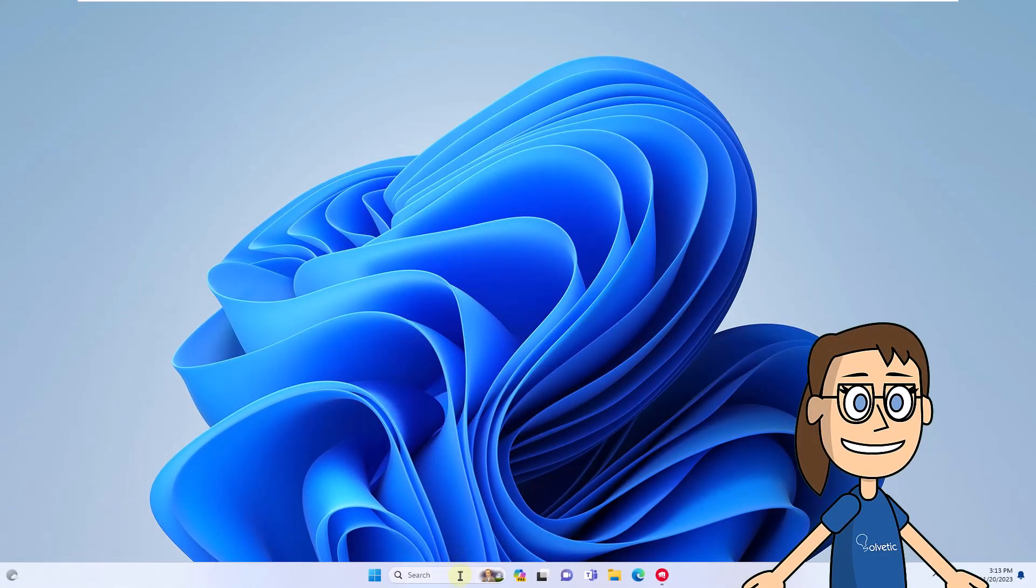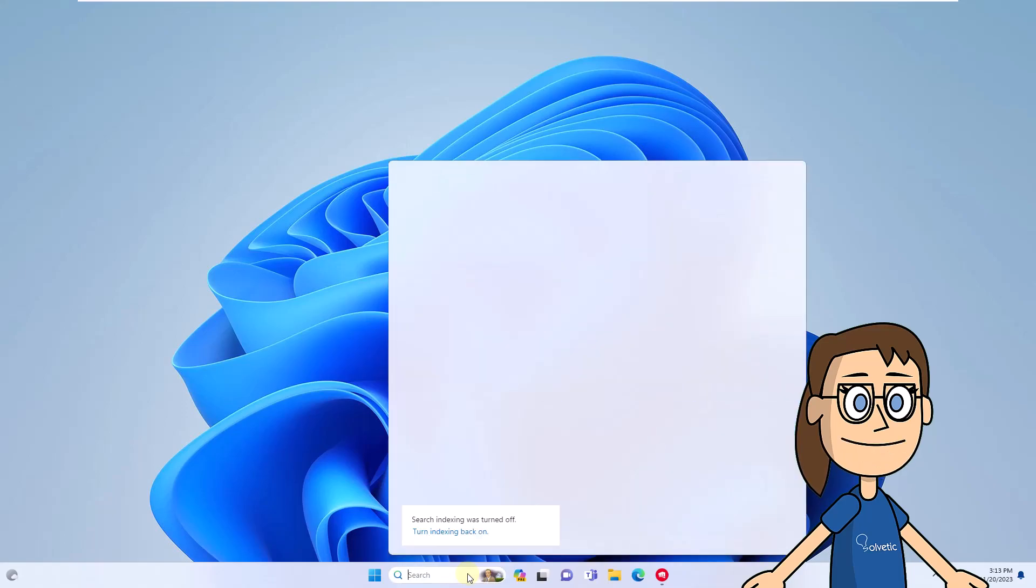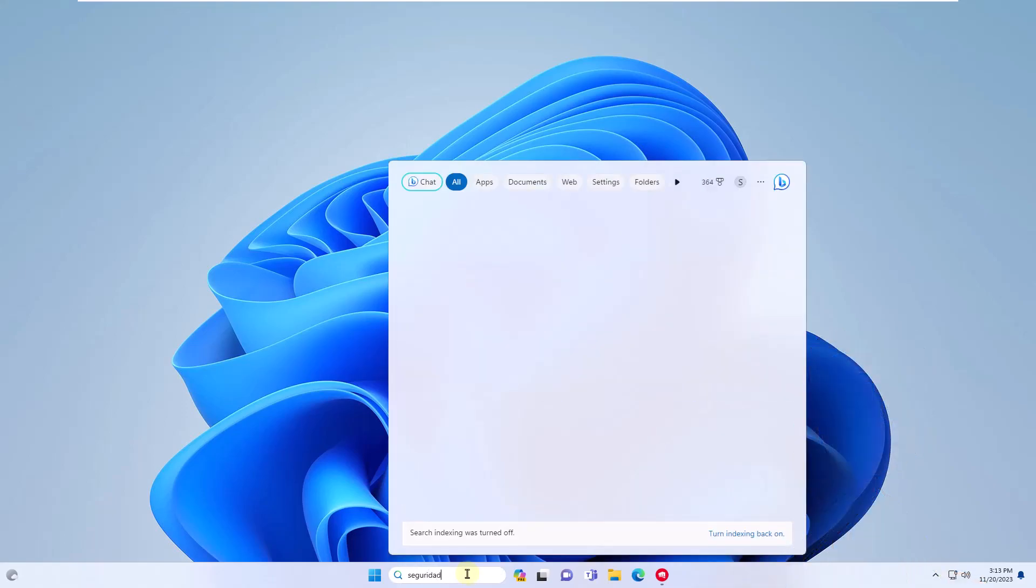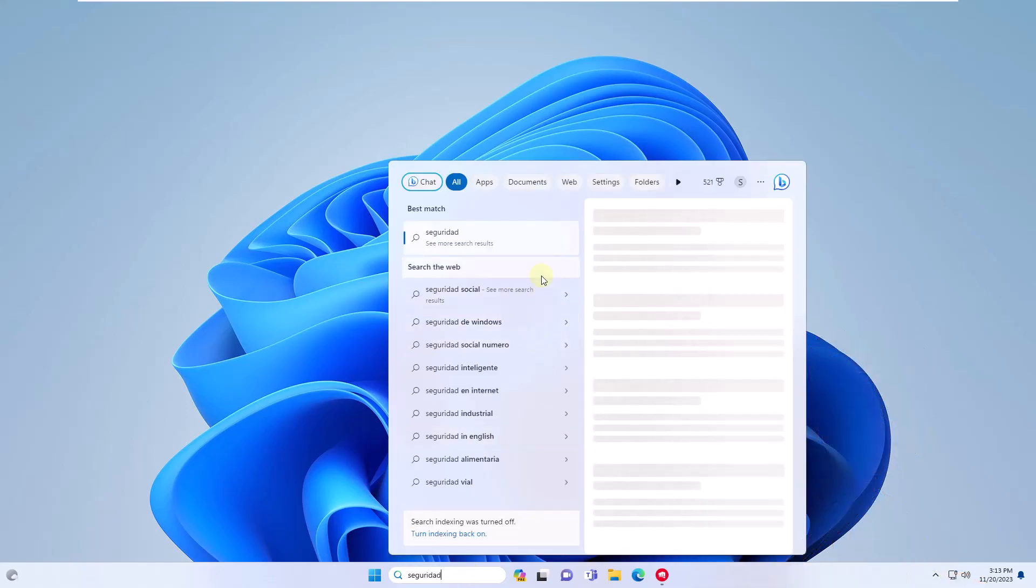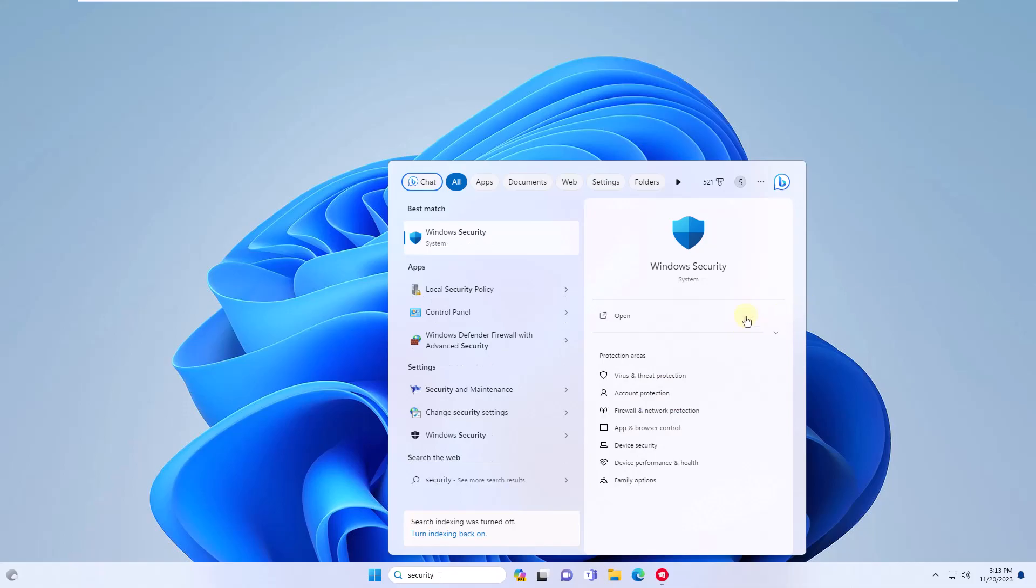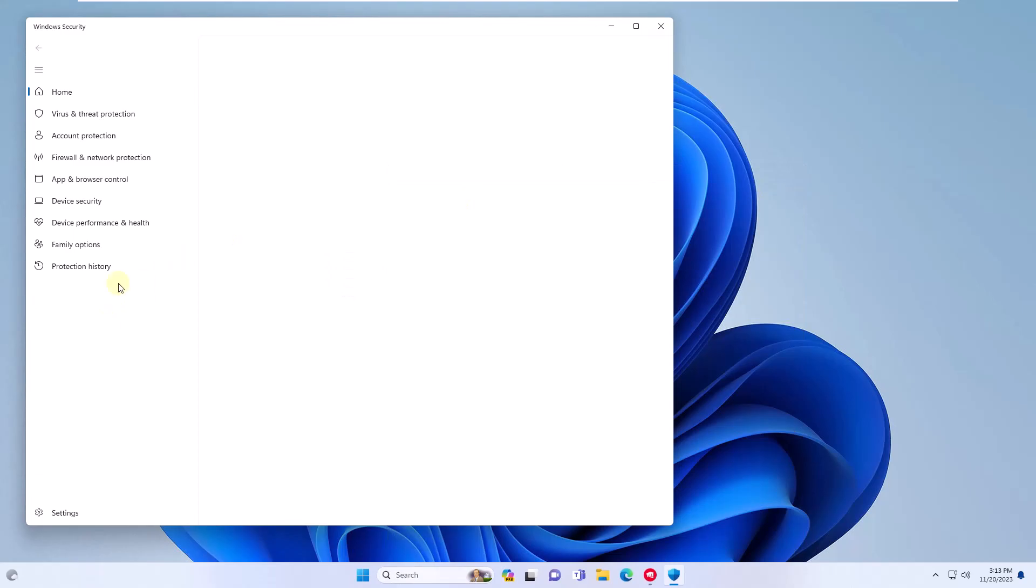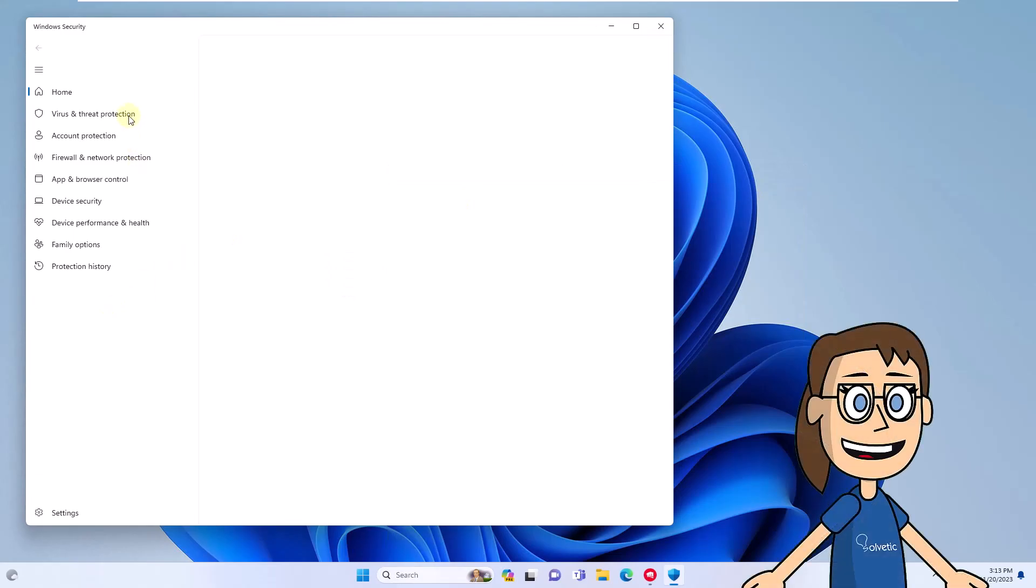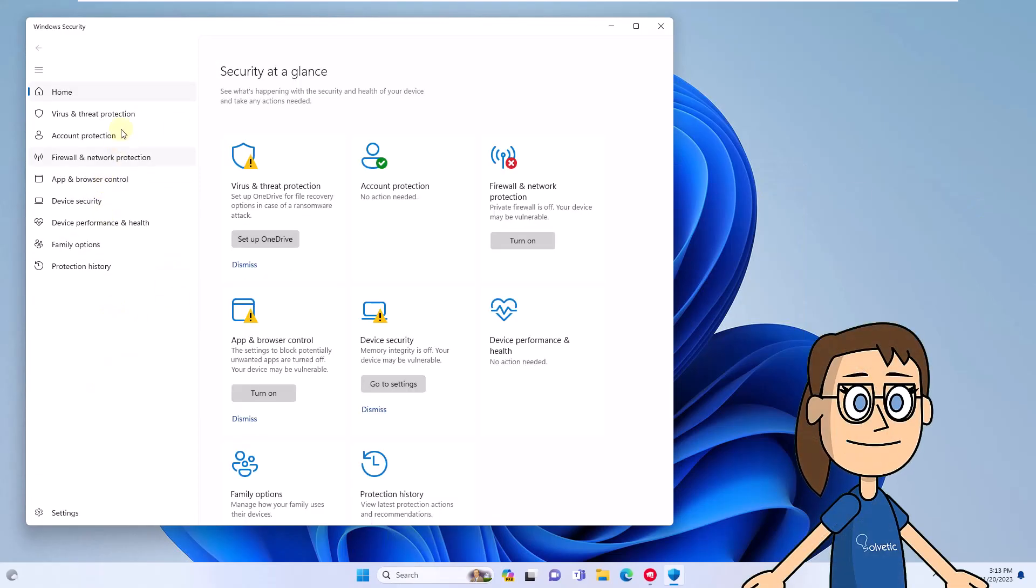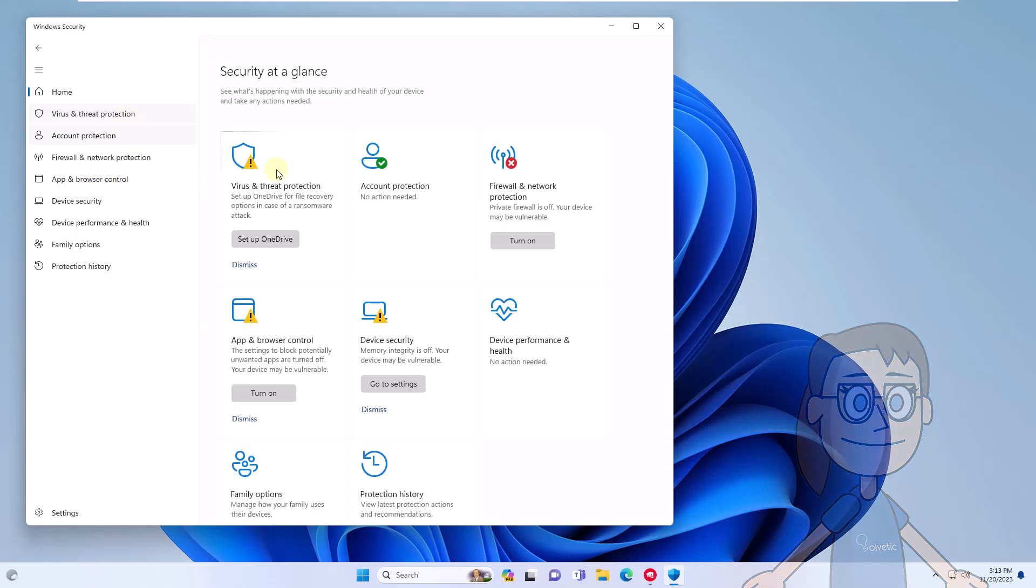Now in the search box, enter security. Click on Windows Security. Here, go to Virus and Threat Protection. Click on manage settings.